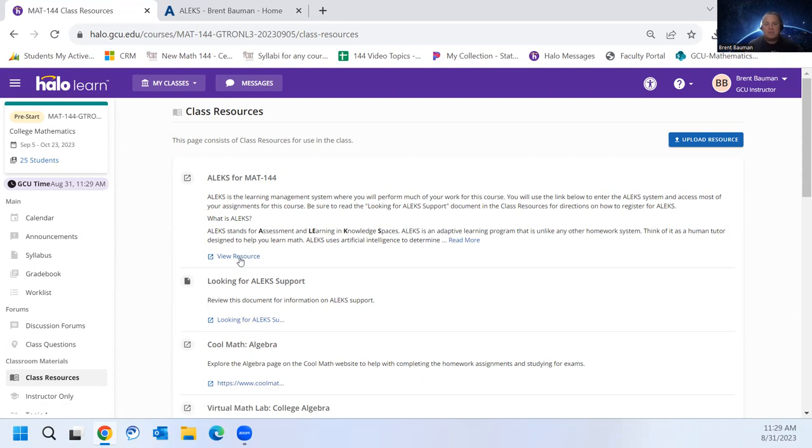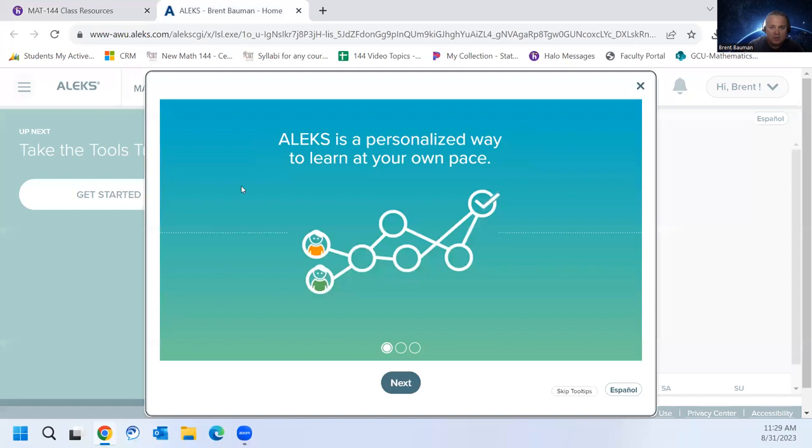And when you click that, it's going to take you to ALEKS. If this is your first time using ALEKS, it'll ask you a few questions. But once you get done with that, you'll get into ALEKS.